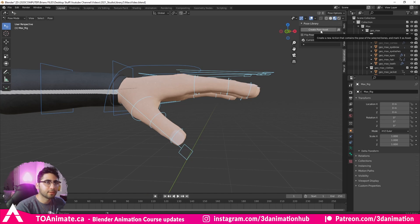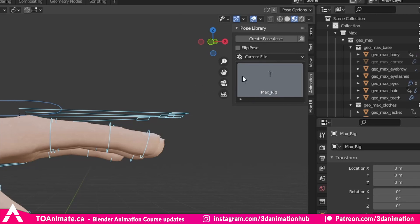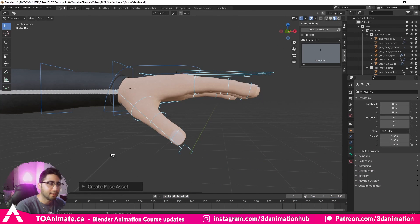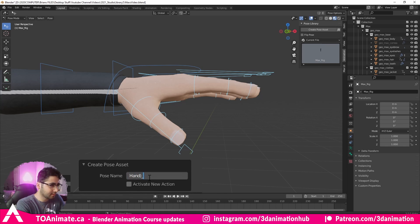We've got all the finger controllers we want to save in this pose. We're going to press Create Pose Asset. Two things you'll notice: a picture popped up here and we have this panel down here.